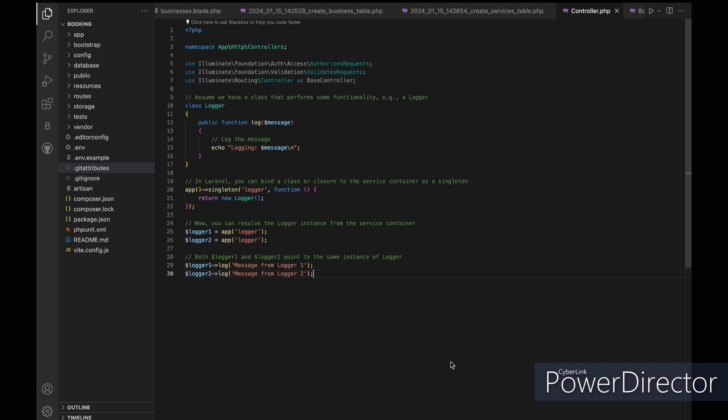In Laravel, the Singleton Pattern is commonly used in the context of the service container and various services provided by the framework. The service container is a powerful tool for managing class dependencies and performing dependency injection. It ensures that only one instance of a particular service is created and shared throughout the application's life cycle.